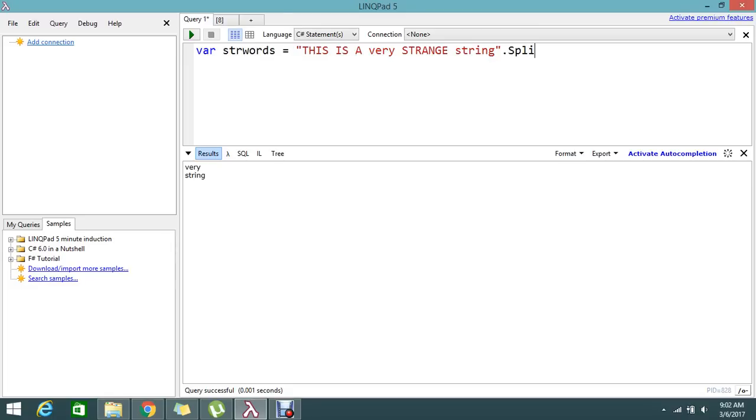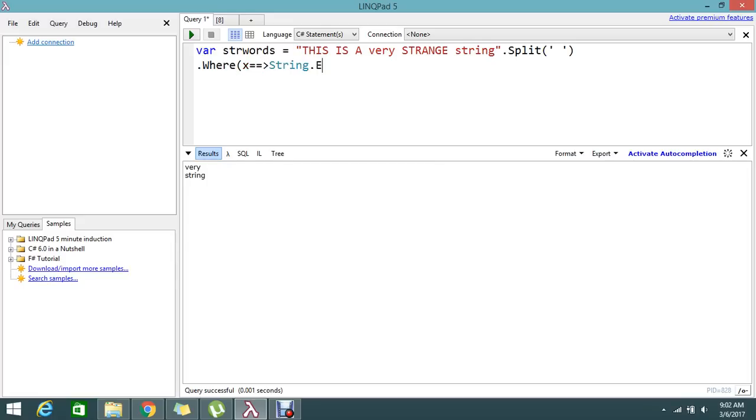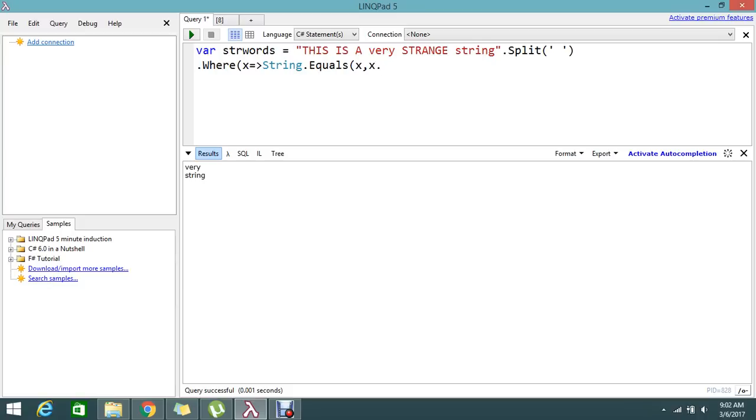So split, then dot where, where x equals string dot equals x comma x dot, x dot to lower, and string comparison - the third parameter it will accept.